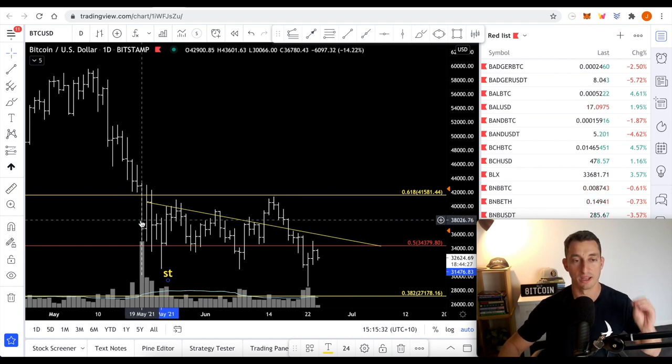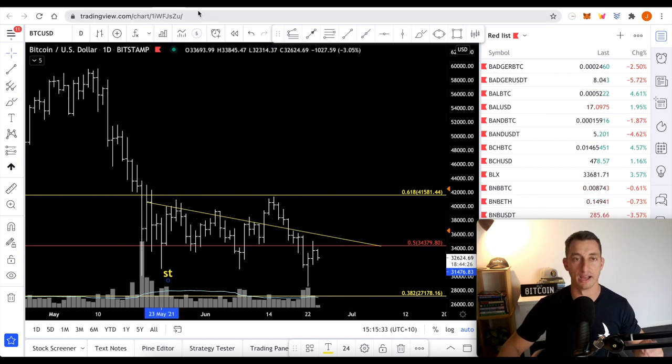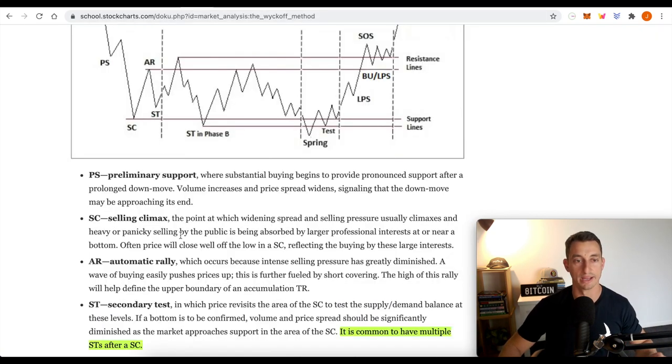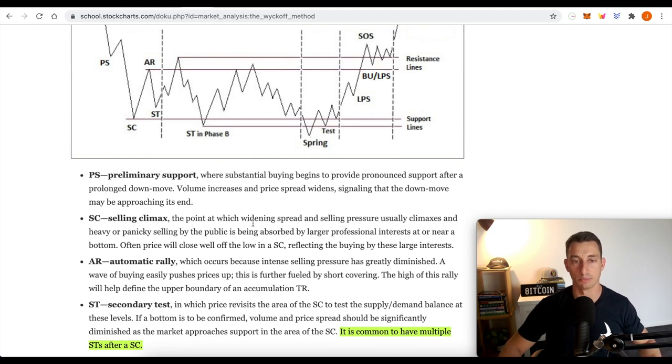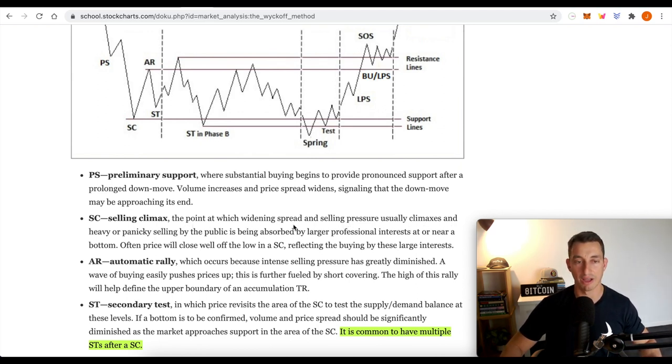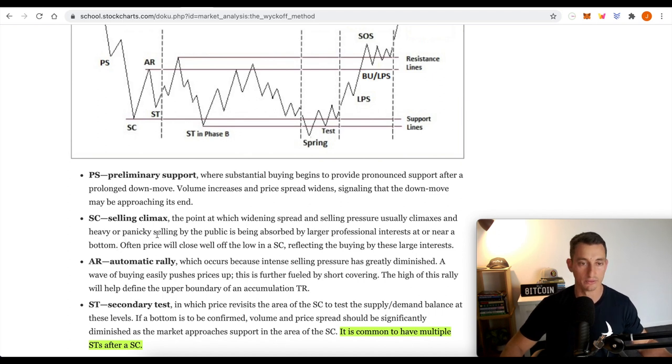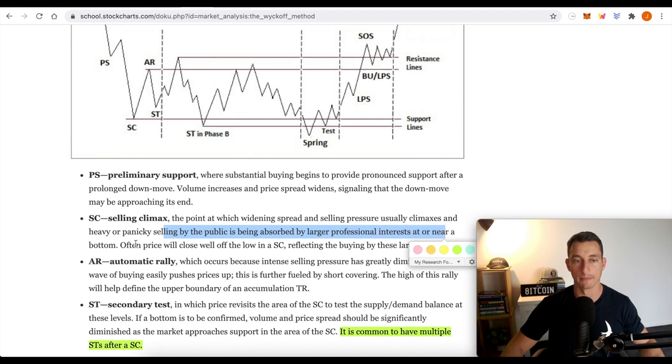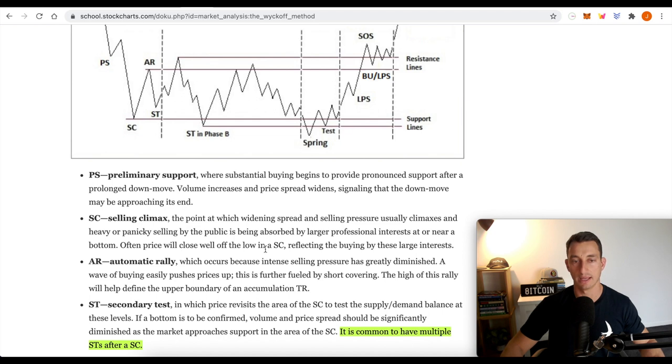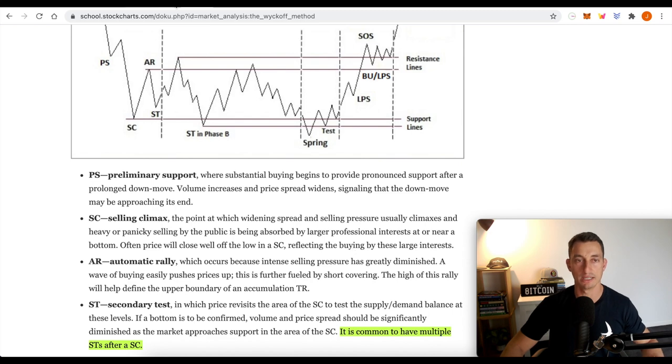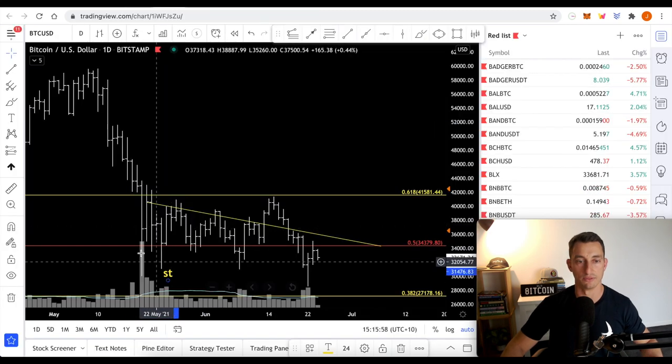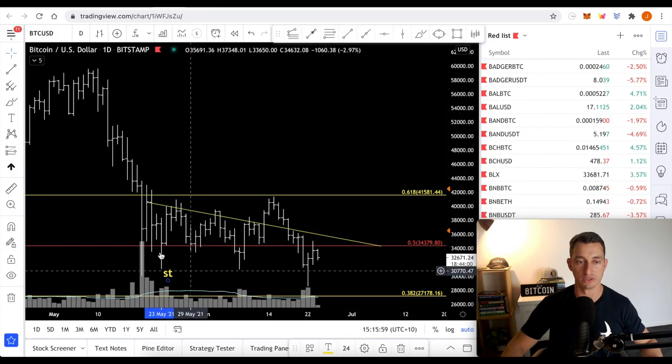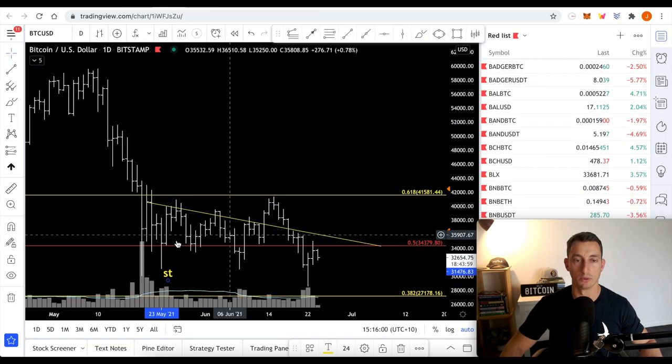Everyone was wild. Emotions are high. That's what I expect in a selling climax. The point at which widening spread and selling pressure usually climaxes and heavy or panicky selling. I felt all of this on the day by the public is being absorbed by larger professionals, professional interests at or near a bottom. Often, prices will close well off the low in an ASC, selling climax.